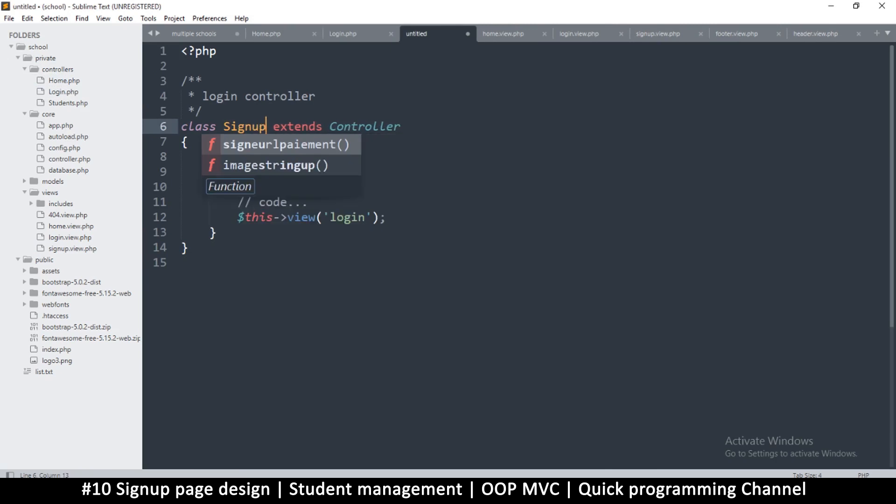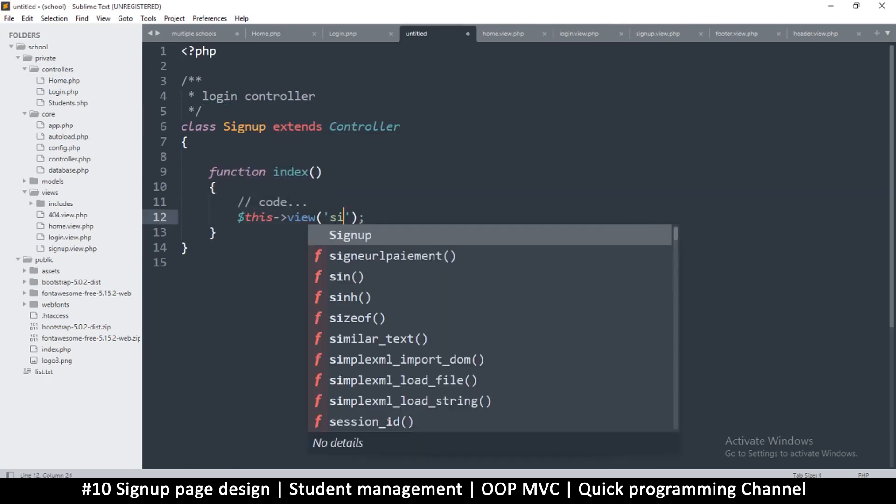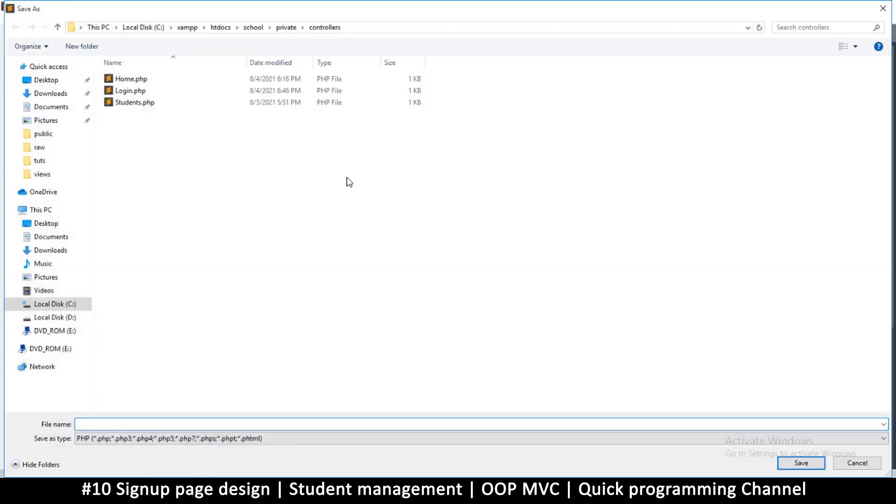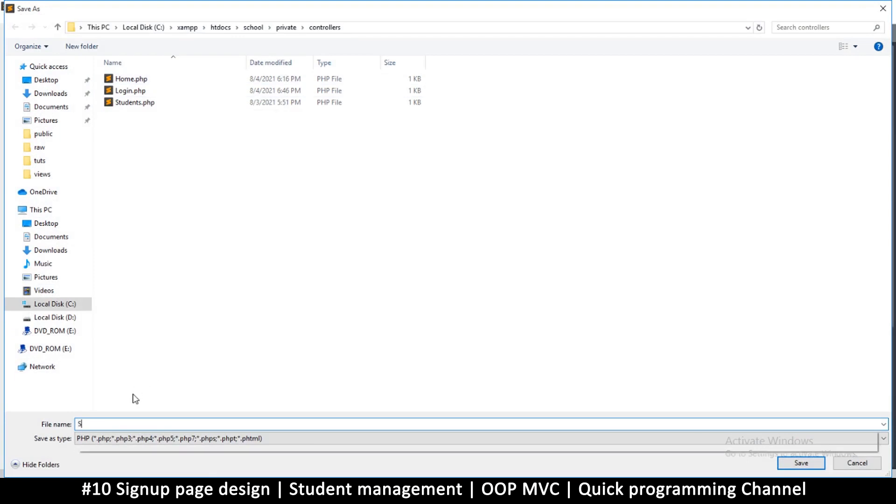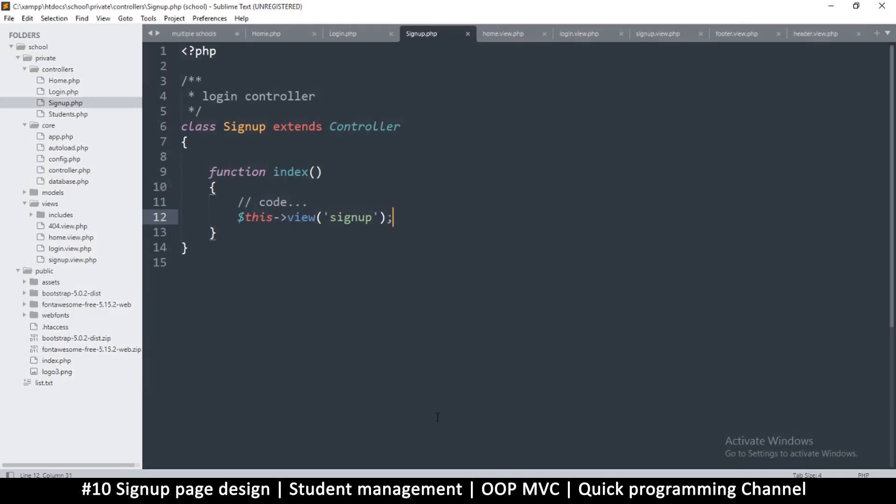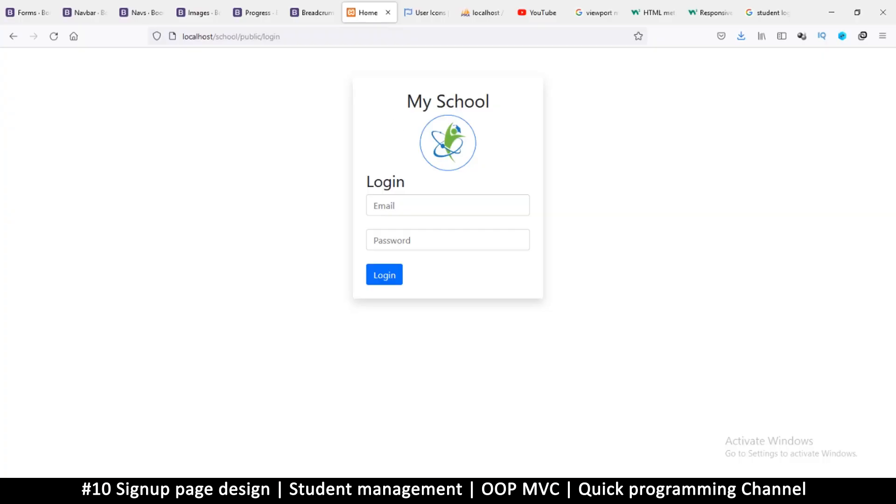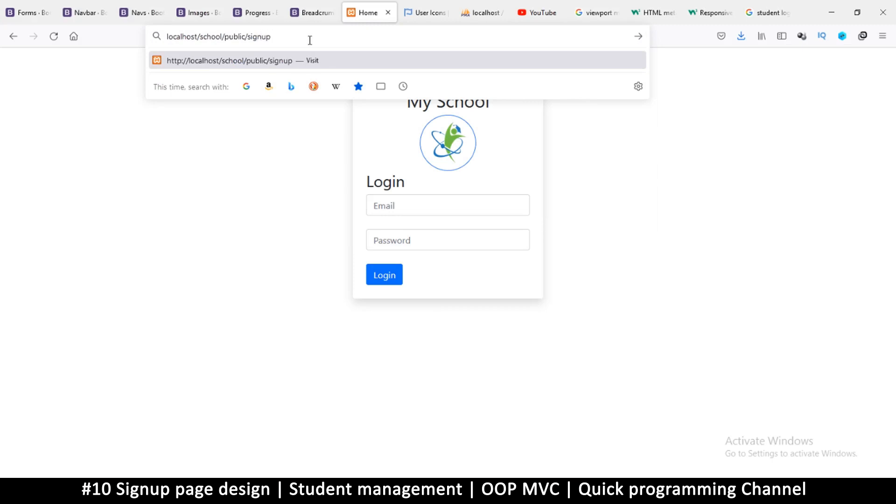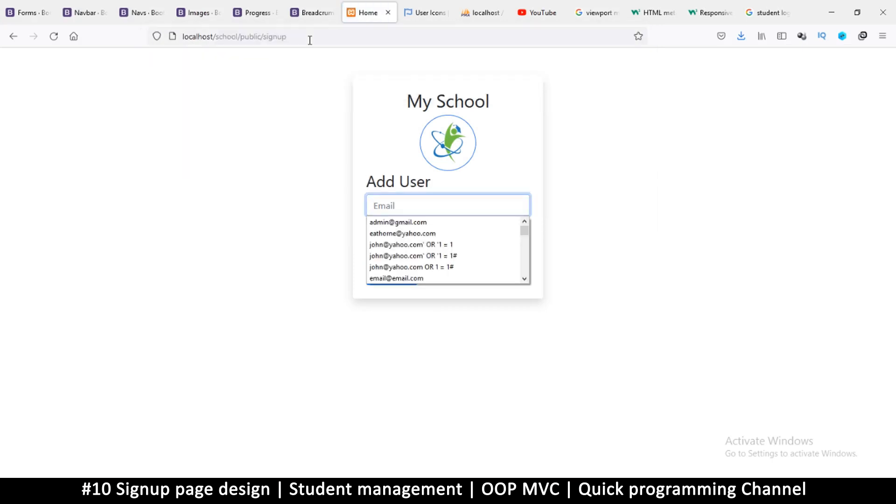This one we're just going to call it signup. Say signup here as well, small letter. Case is important, especially when you're dealing with Linux which is common with hosting companies. Signup.php, save that. If I now navigate to signup, boom, we are on add user.